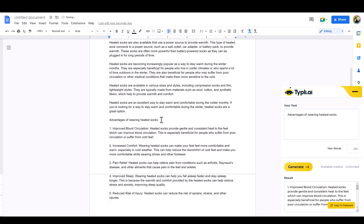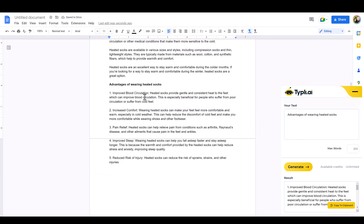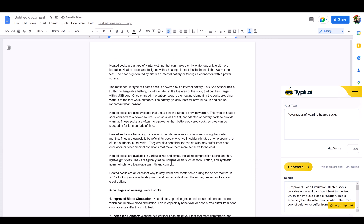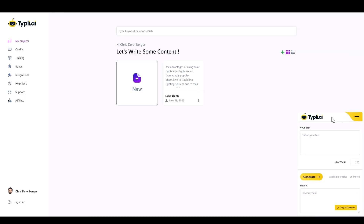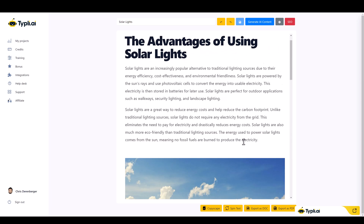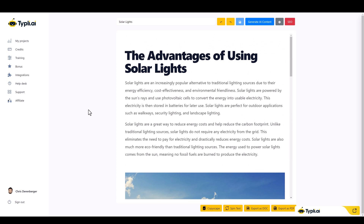At the bottom I can add 'Advantages of wearing heated socks,' set it to 200 max words, click Generate, and paste the results in. The advantages listed are: improve blood circulation, increase comfort, pain relief. You'd want to go through the article and edit where needed, add your own images, questions, and content to make it a really high-quality article that will rank well. Note that articles created with the browser extension are not saved in your dashboard — which is another reason I recommend creating content in the dashboard where you can come back, edit, and make articles longer.